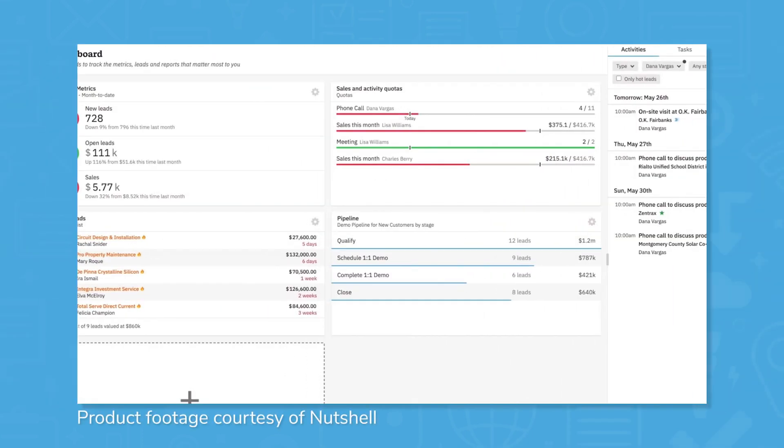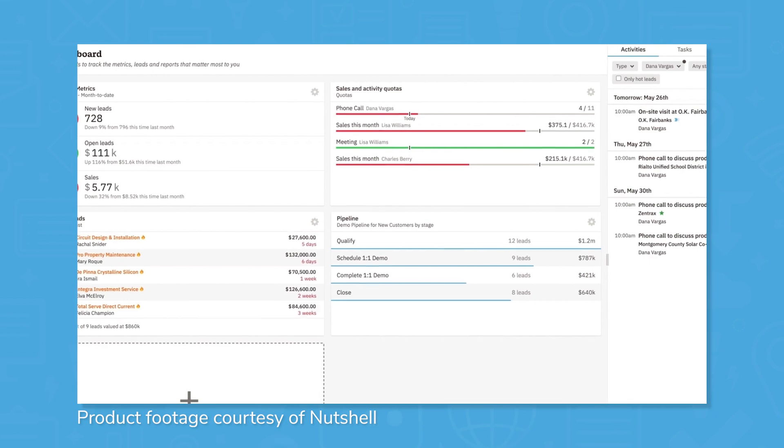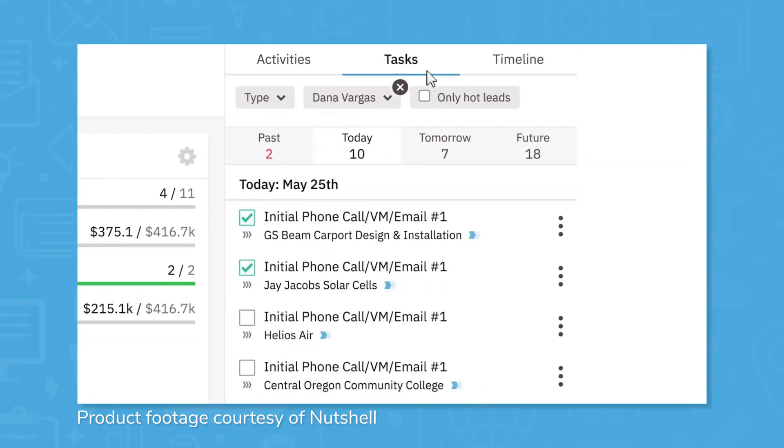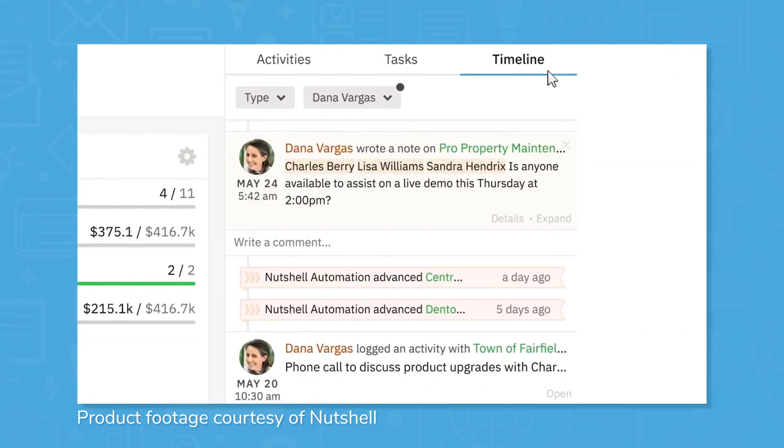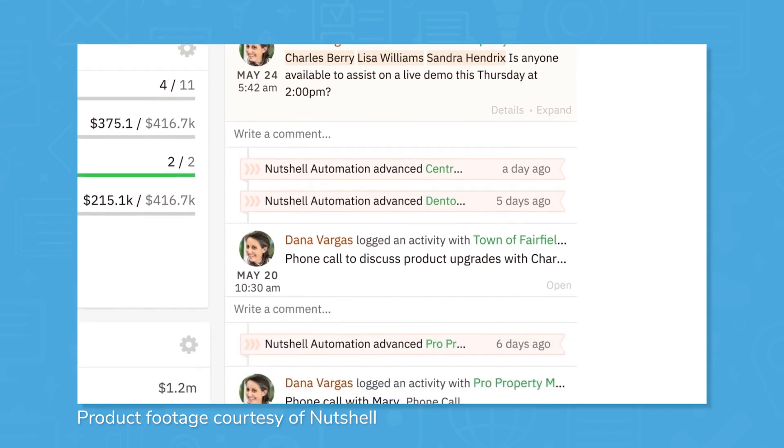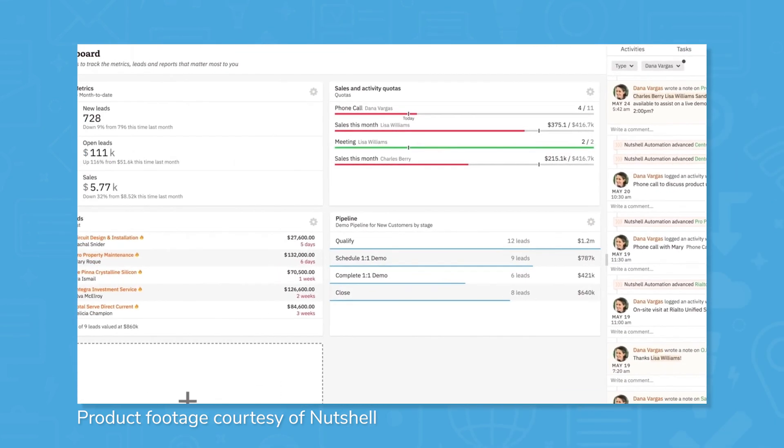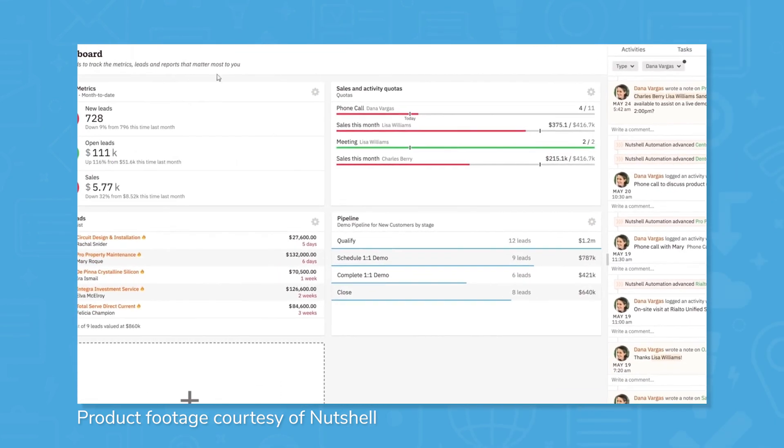Nutshell calls itself an all-in-one sales and marketing platform that turns more of your leads into wins. Sales automation features help streamline the sales process for users with custom triggers and events from the beginning to the end of the sales cycle.